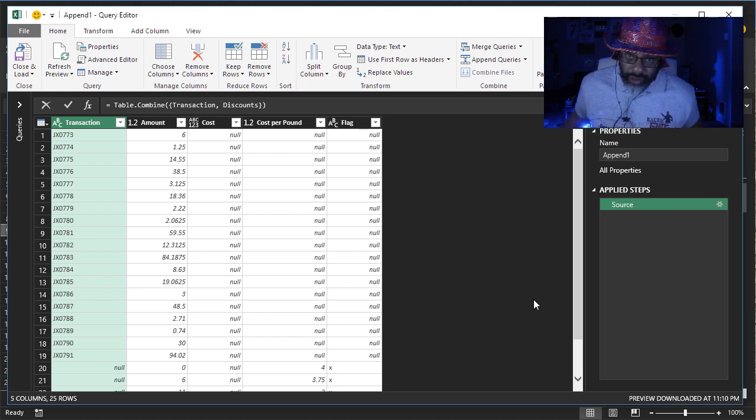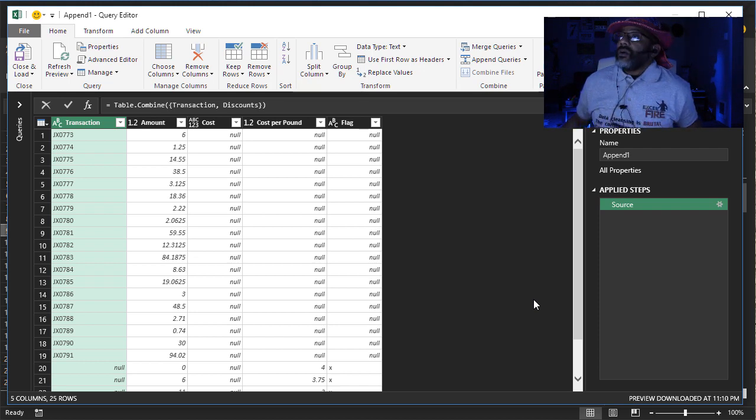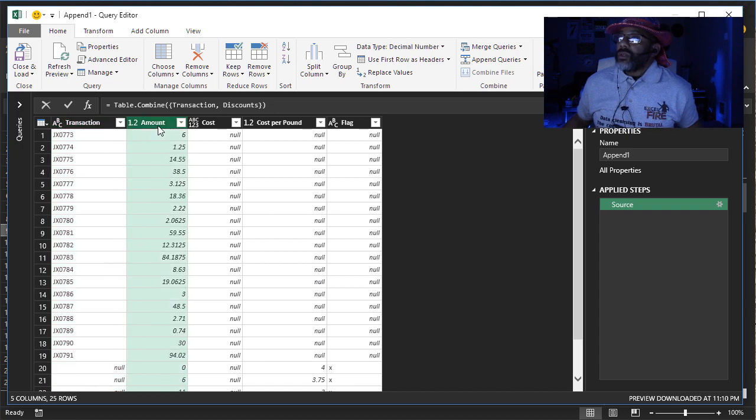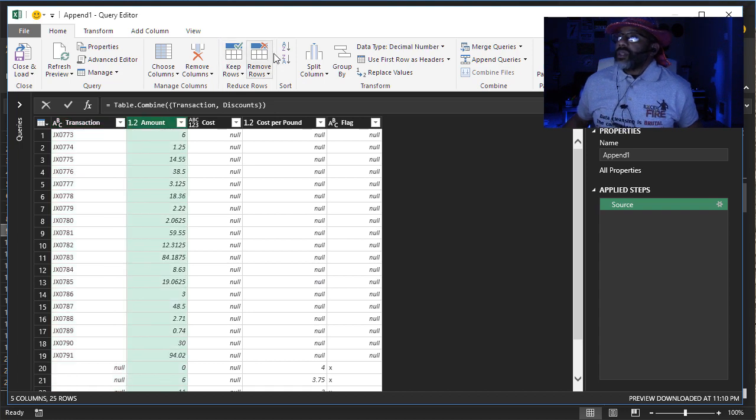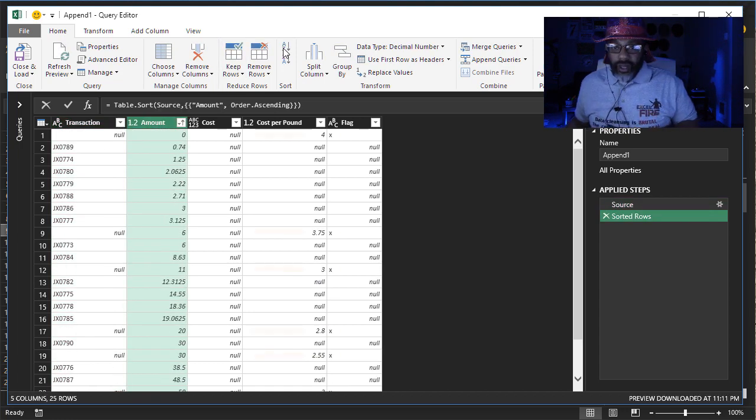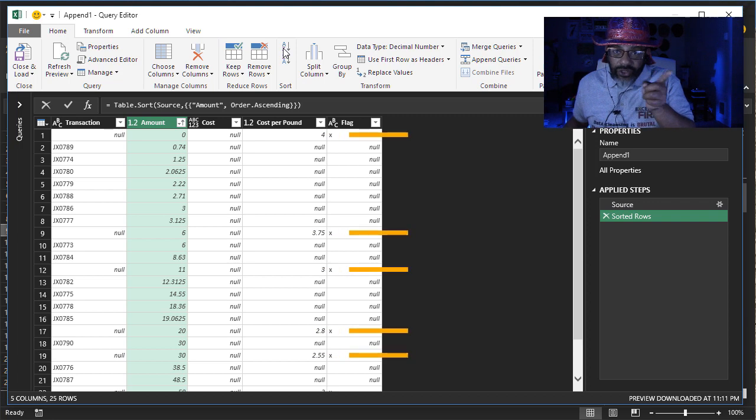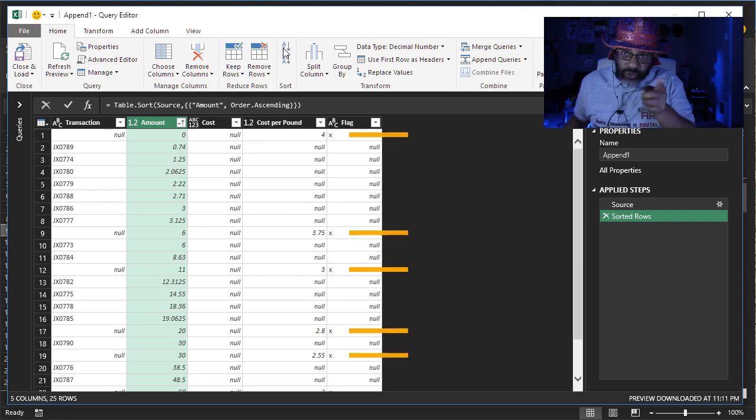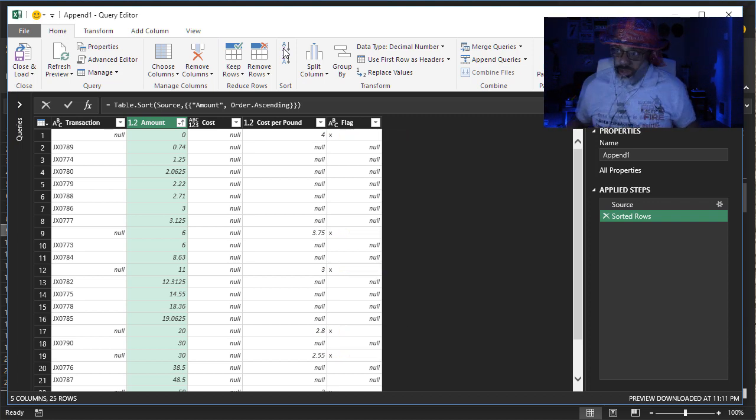Now here's the sexy part. Go to the amount. Sort that smallest to largest. Now you can see those breaks where we need them.